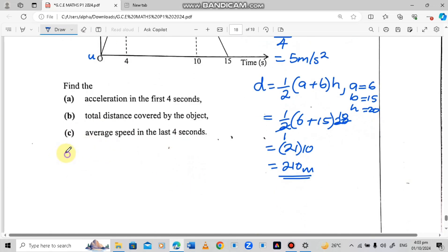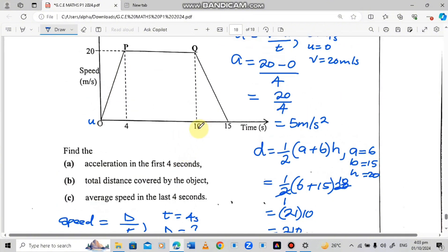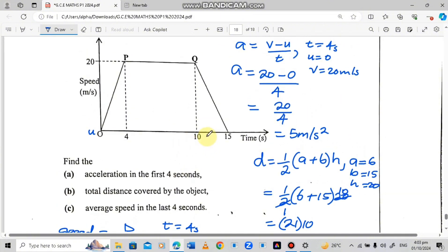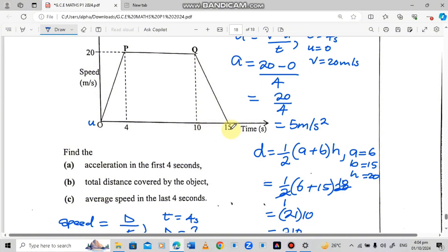We know that speed equals distance over time. Time is given as 4 seconds. However, we don't know the distance in the last 4 seconds. Looking back at the graph, the last part of the journey is from Q to where time is 15. The difference between 10 and 15 is 5 seconds — but they are asking for the average speed in the last 4 seconds.